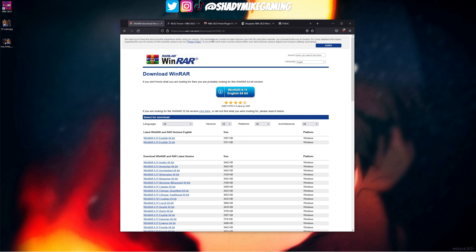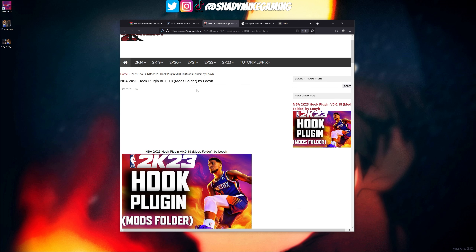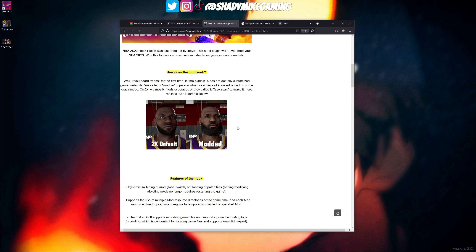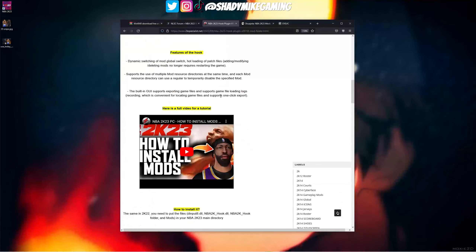WinRAR is not something you'll be opening every time you get on your computer — it's one of those things you install and forget about. It helps us view modding files and even edit them to some extent. After installing WinRAR, we're going to download something called the NBA2K Hook. This hook is what enables mods — it's made by a modder named Luya, who is kind of the godfather of all this modding stuff.